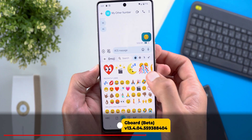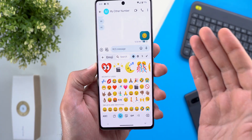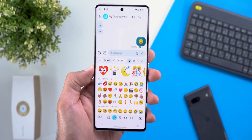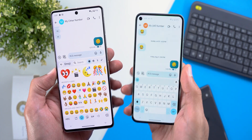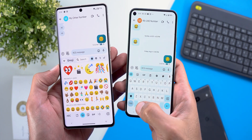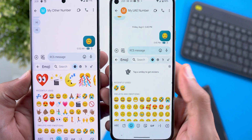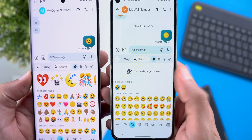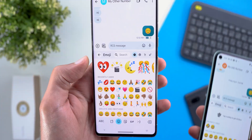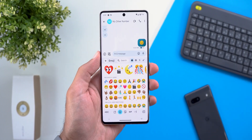Next, Gboard — when you go to the emojis page you will notice some emoji kitchen suggestions without the need to tap on anything. For reference, here is the older version on my Pixel 5: when you go to emojis it would ask you to tap on Smileys first to see some stickers, but now it will automatically suggest some combinations for you.